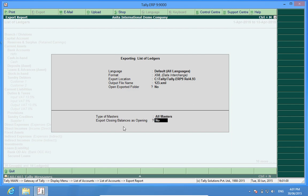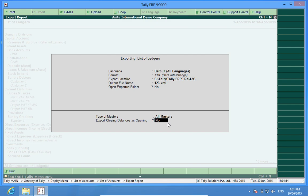Export closing balances as opening. This means, from an earlier made company, if this company had been for the financial year 2014-15 and I wanted to export masters of this company into a new company for the financial year 2015-16, I could have kept the option yes so that all the closing balances would come as opening balances into the new company. For the time being, I am keeping this option as no.